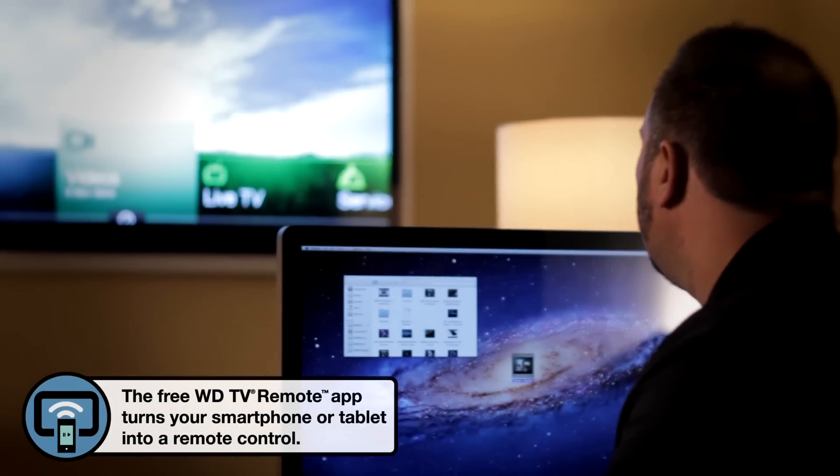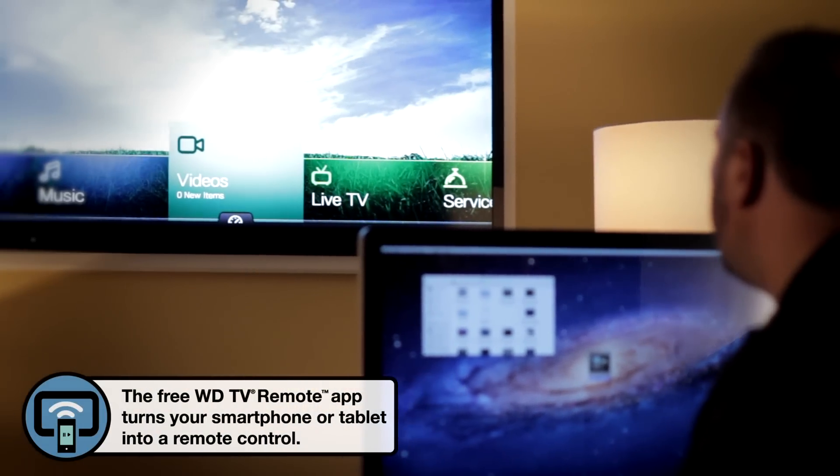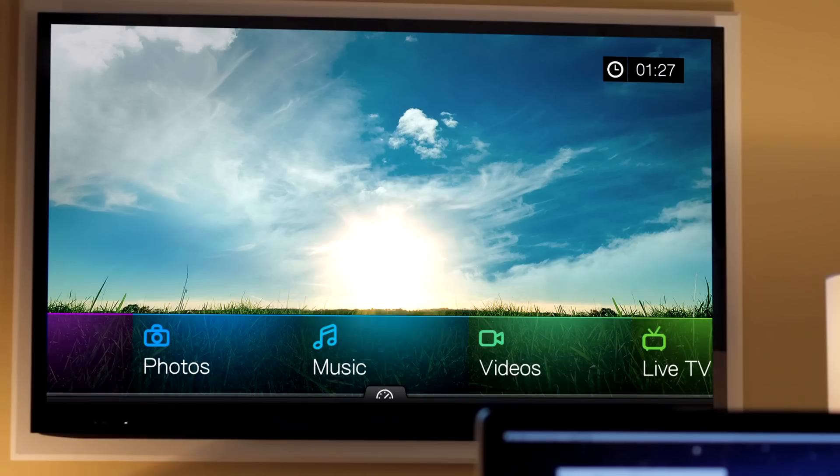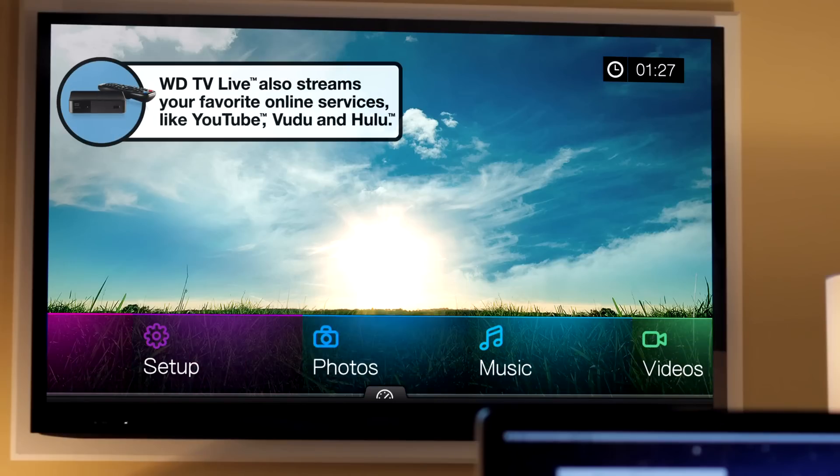So what we're looking at on the television, this is the WDTV. If I want to watch videos, I go to videos. Just left of that's music, and just left of that's photos.